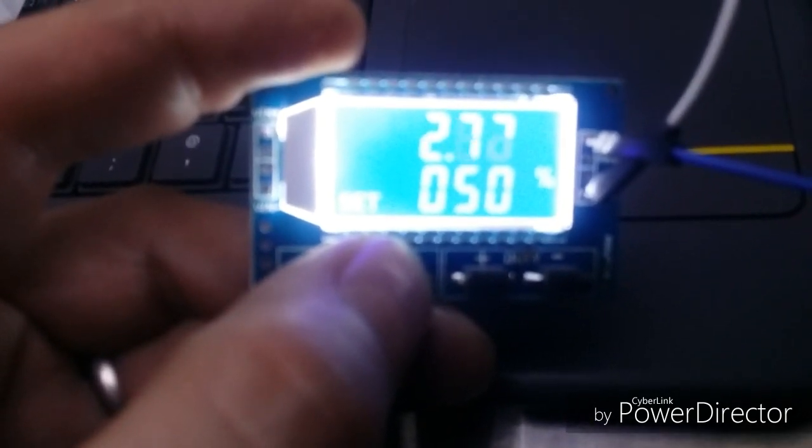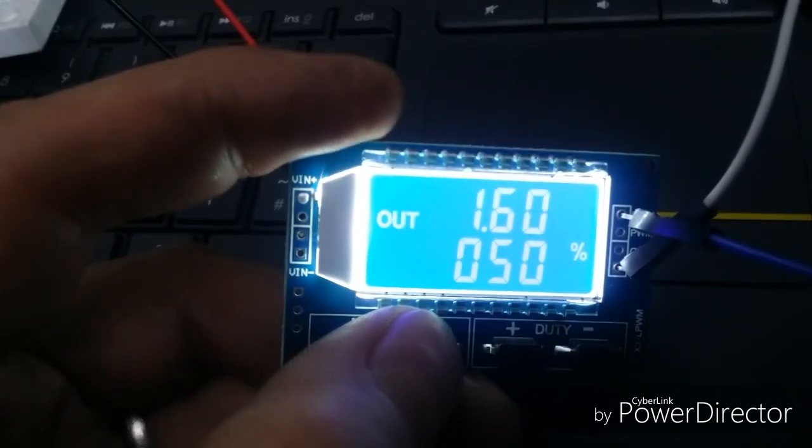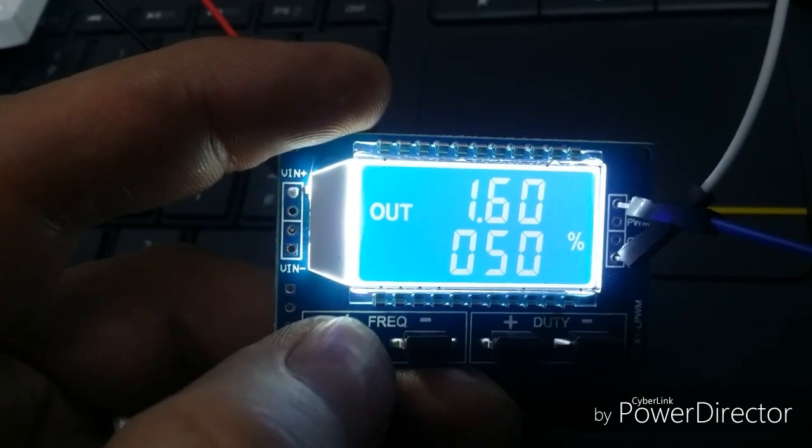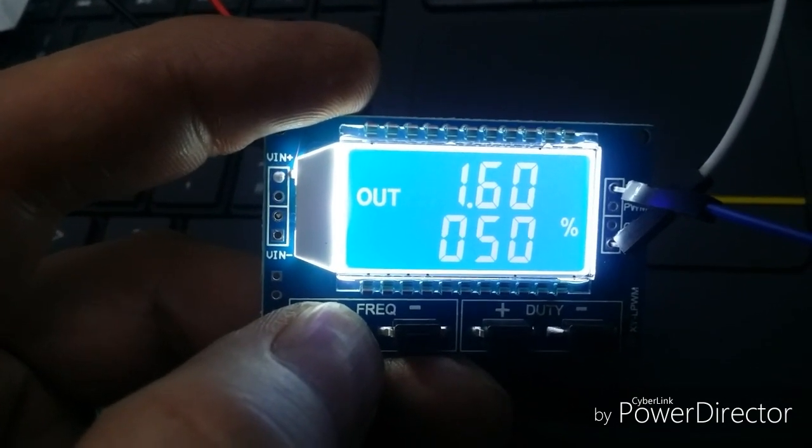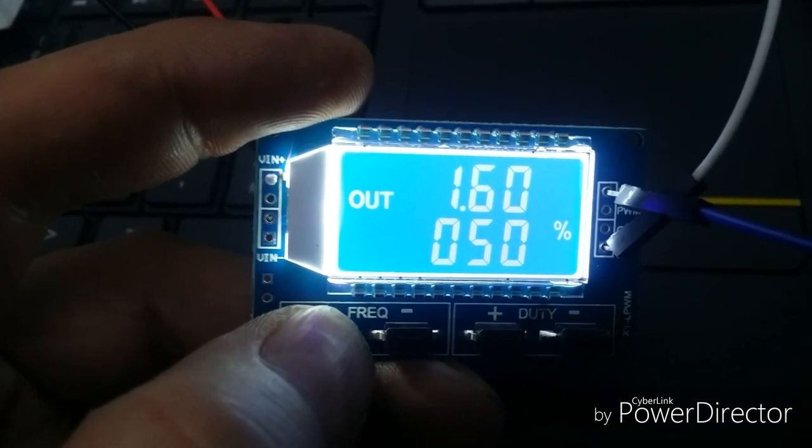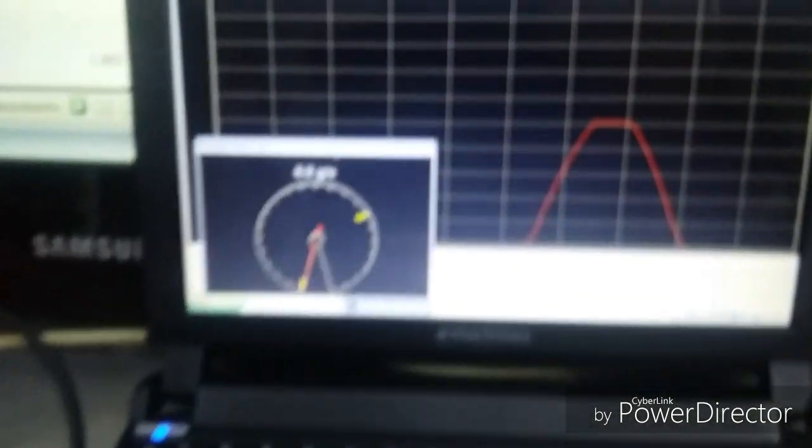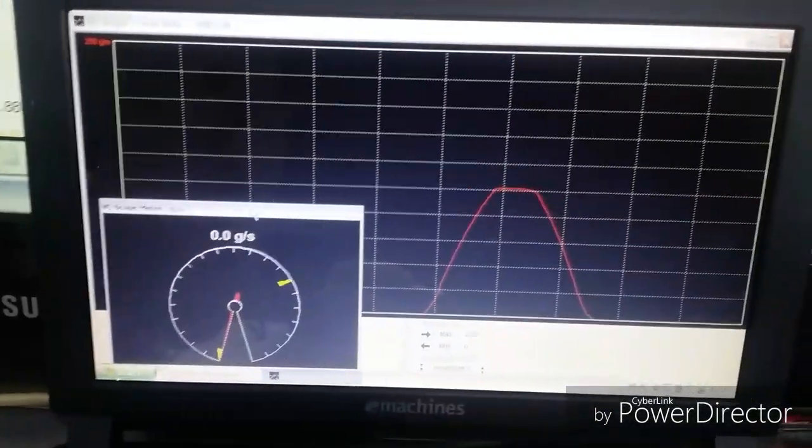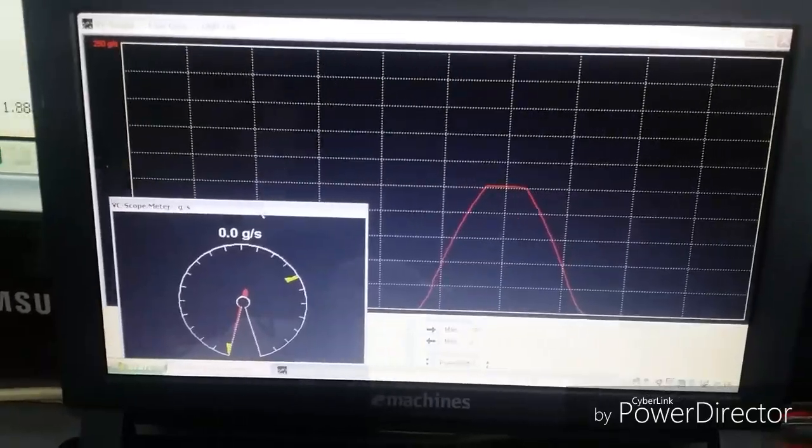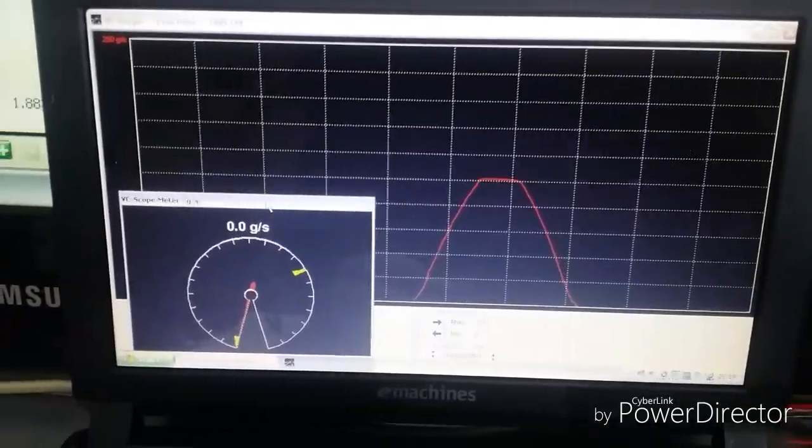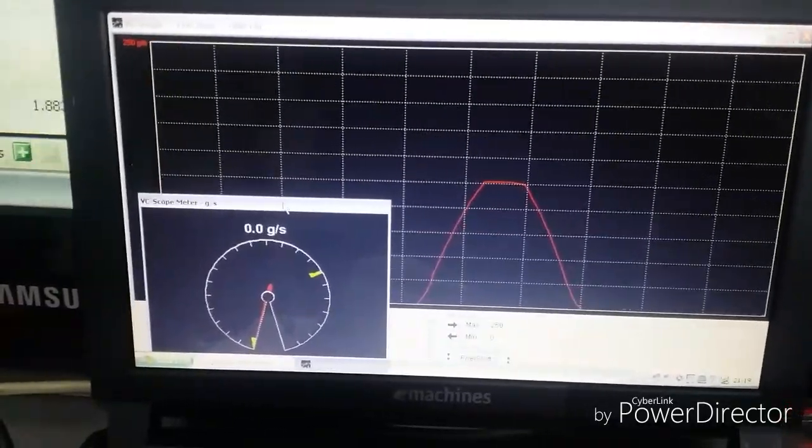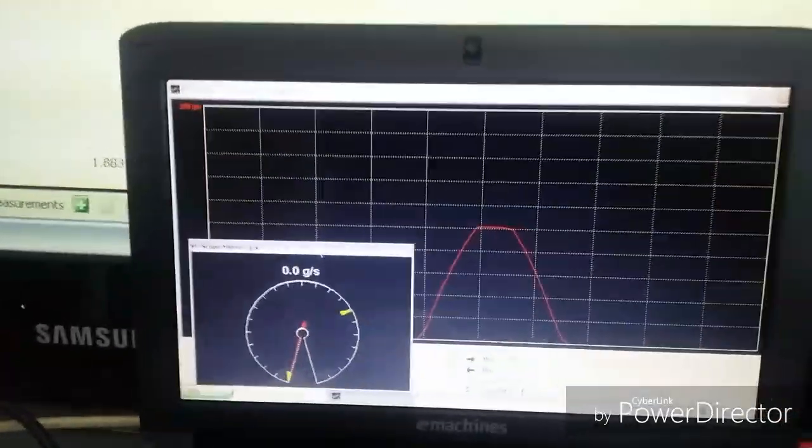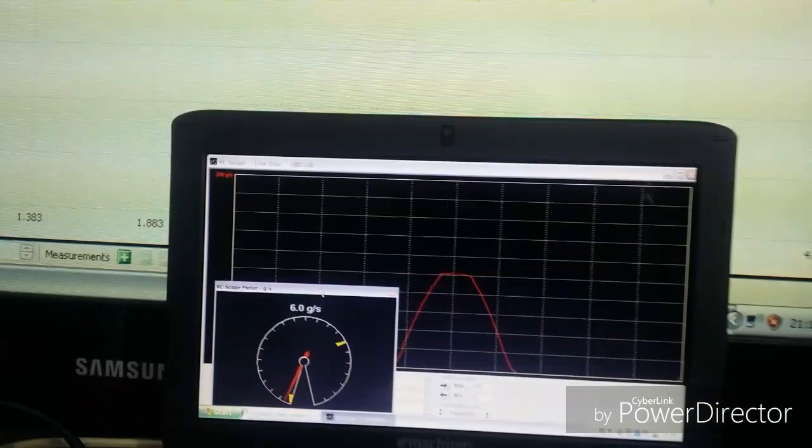So I'm now going to raise the frequency, start to go up.